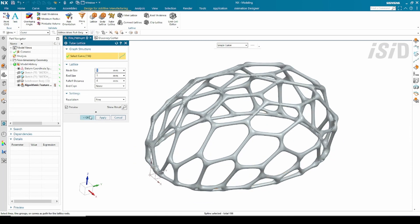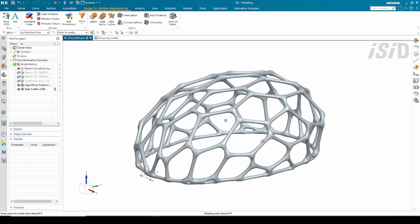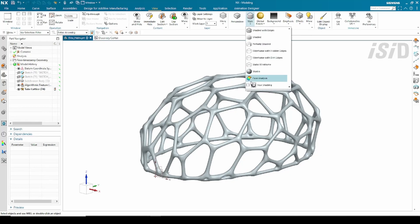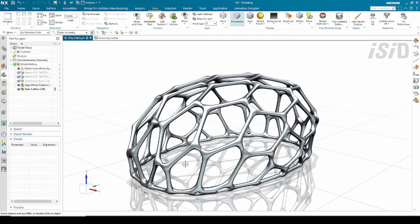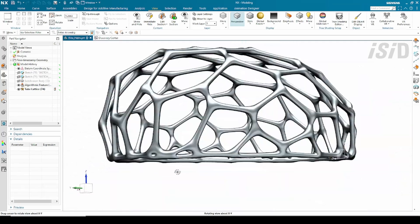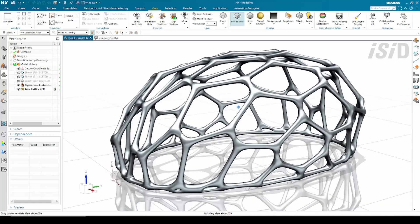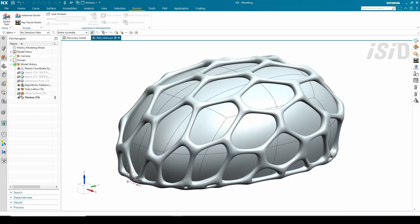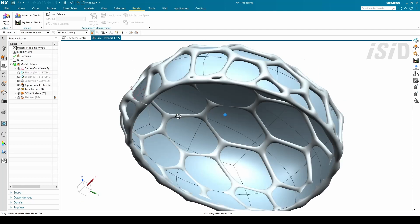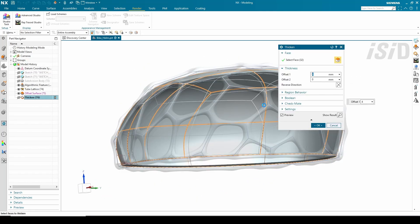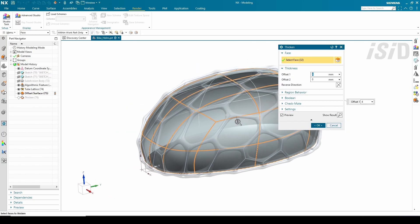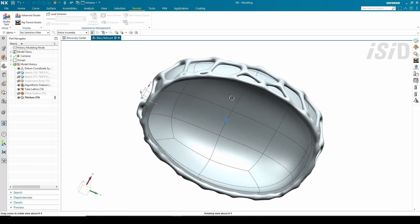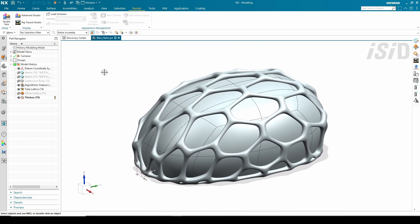Here I think this is enough from this tube body. After this I create some offset surface from the subdivision body, and from the offset surface I create a second body.